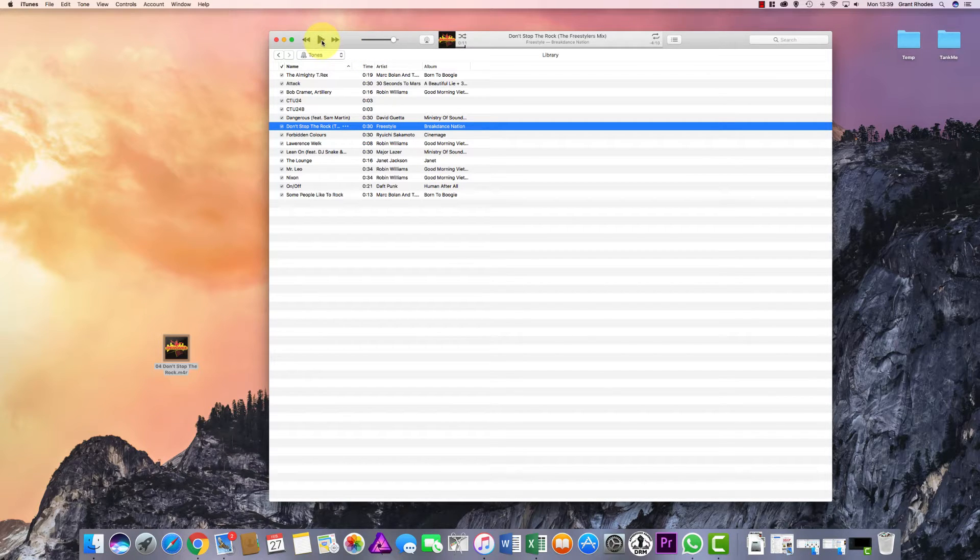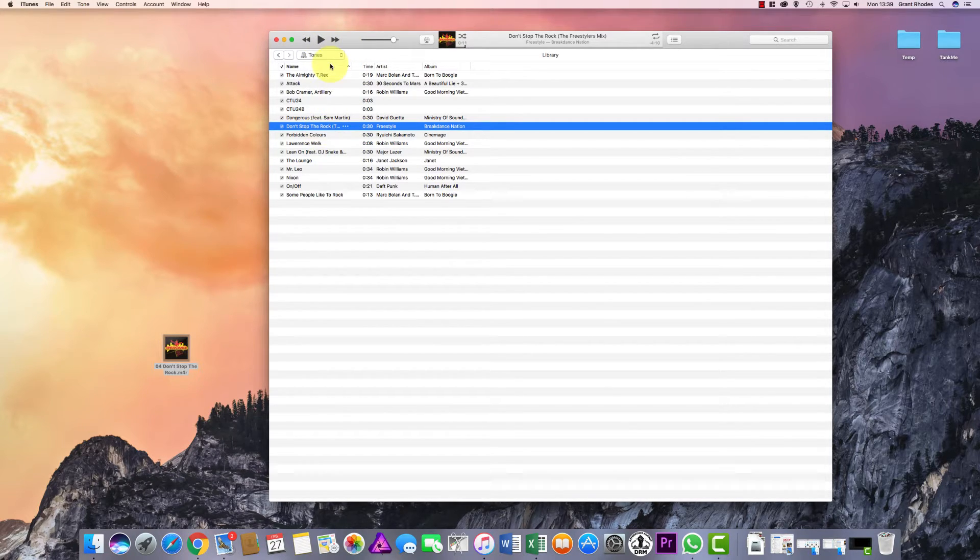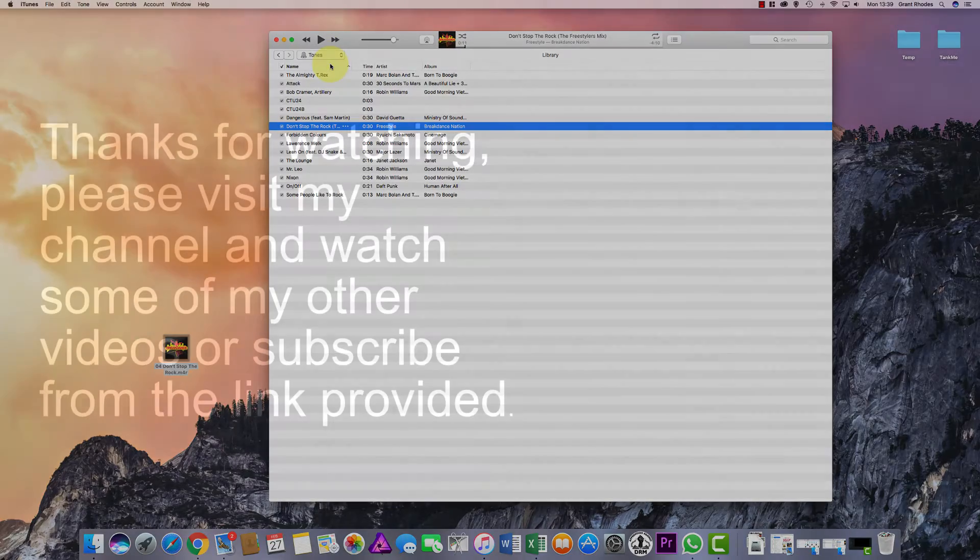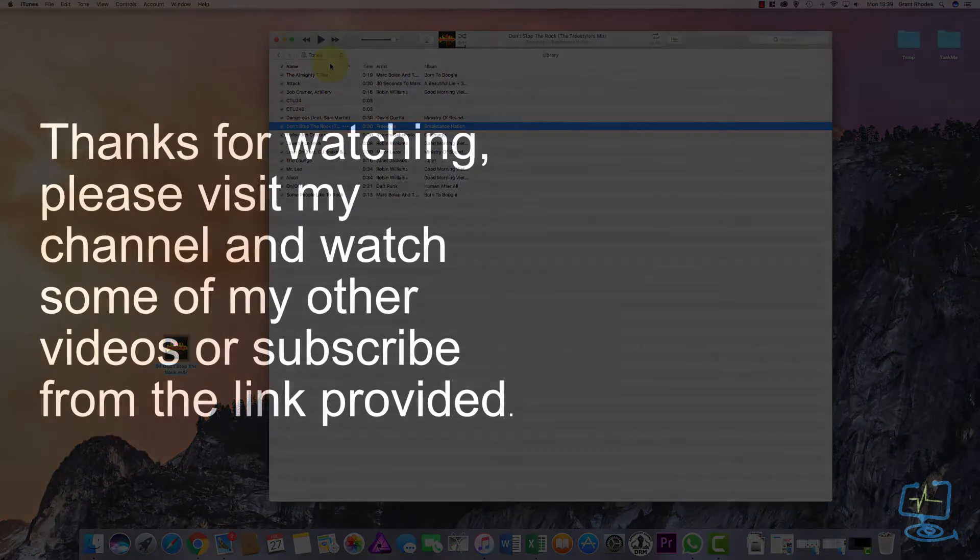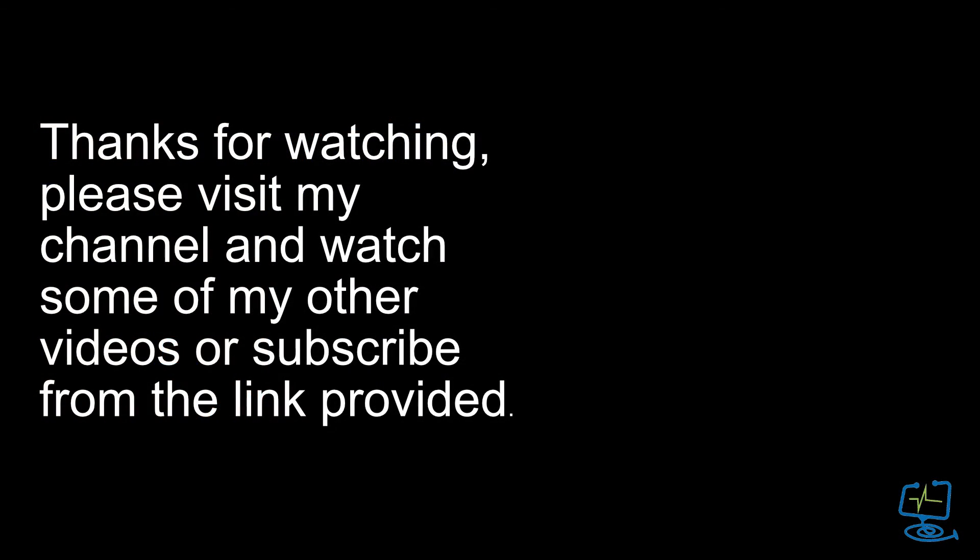Thank you very much for watching my channel. If this video has helped, please just give us a thumbs up below or any comments are always appreciated.